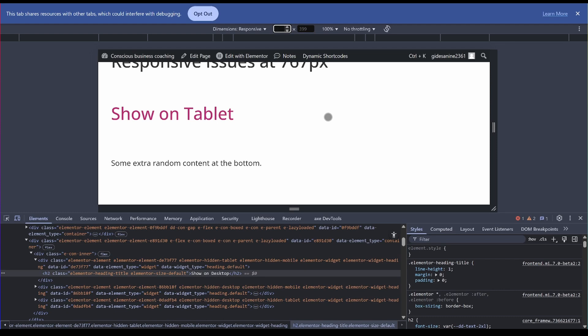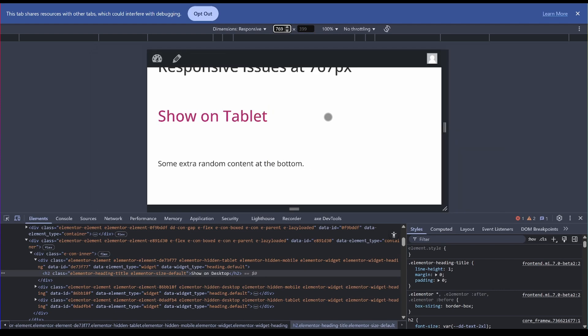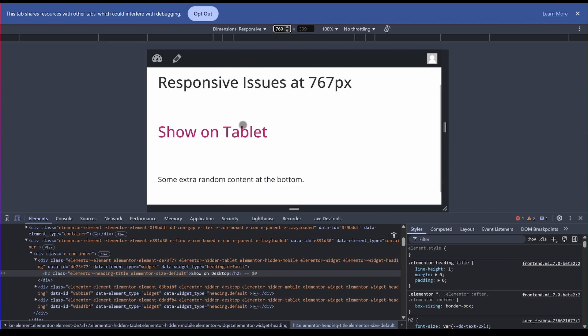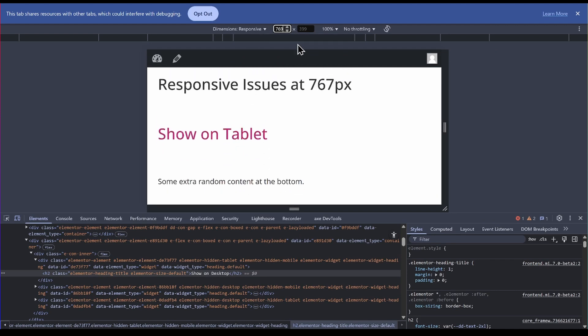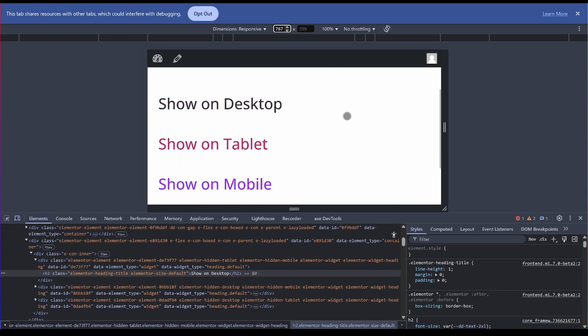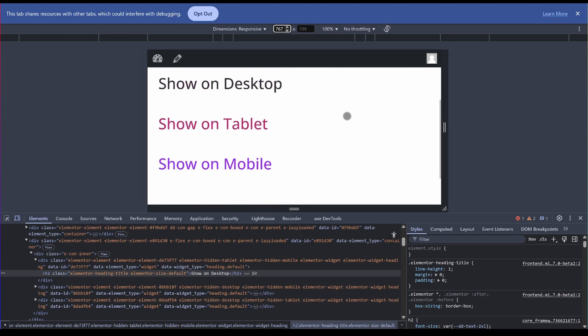So now the next one is supposed to be 767 pixels. So let me go to 769. It is showing on tablet only which is what we expect. Now let's start going down. 768, then 767. And you see all of our responsive settings that we set up at the 767 breakpoint, everything just shows up. And why is that?